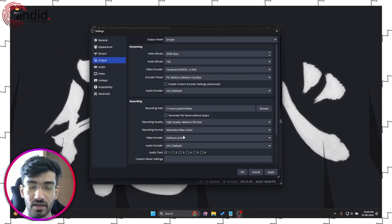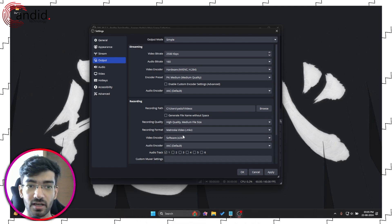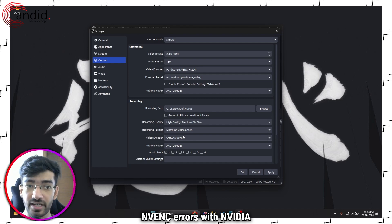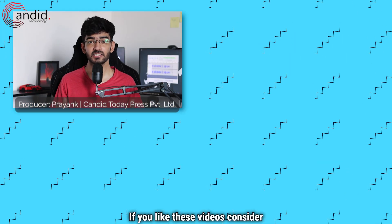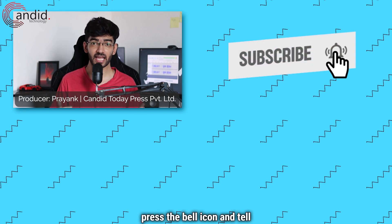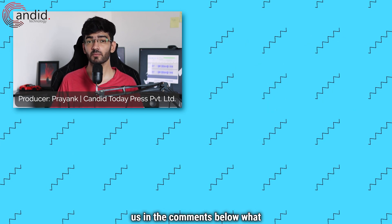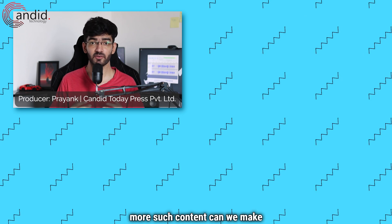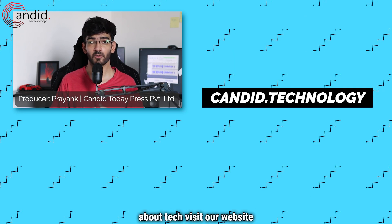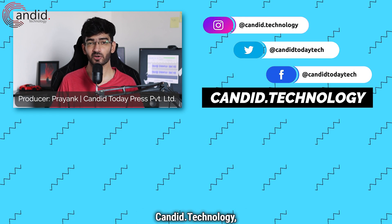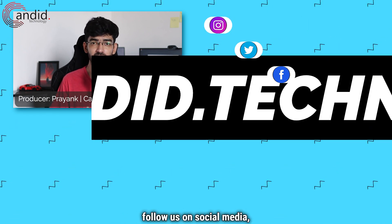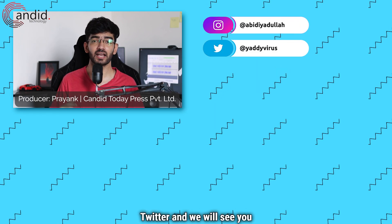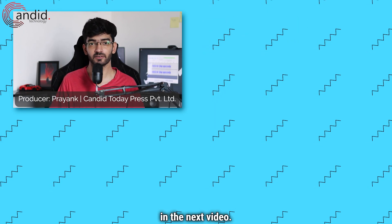In any case, this is how you fix NVENC errors with NVIDIA GPUs and OBS. If you like these videos consider subscribing, give us a thumbs up, press the bell icon, and tell us in the comments below what more such content we can make for you. If you'd like to know more about tech visit our website candid.technology, follow us on social media, follow me on Instagram or Twitter, and we will see you in the next video.